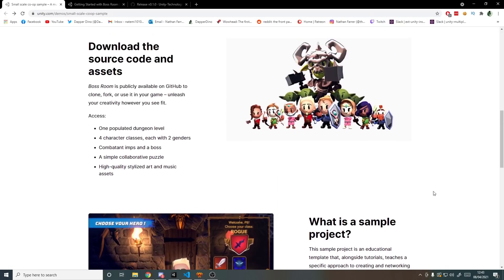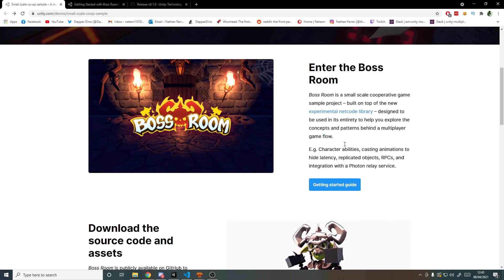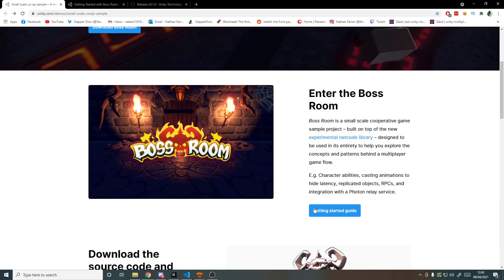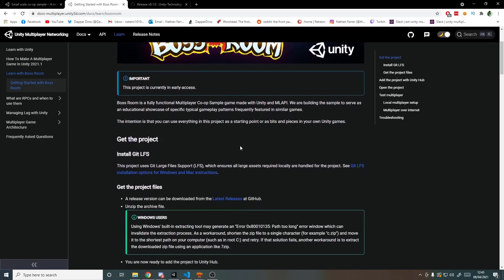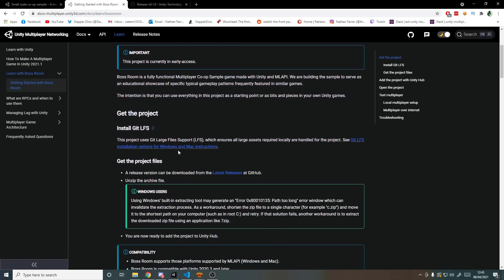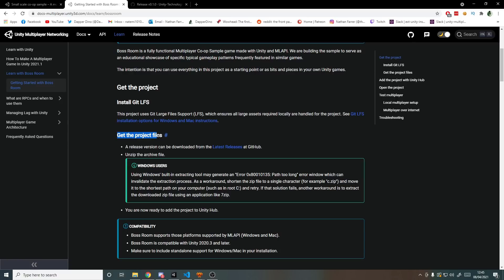Now if we scroll back up we have this button over here to take us to the getting started guide which will take you to this page over here which is on the documentation. So this page explains how to get started with the Boss Room sample. If you prefer following text tutorials then this is here for you, but if you want to follow along with me in this video we can scroll down here and get the project files from GitHub.